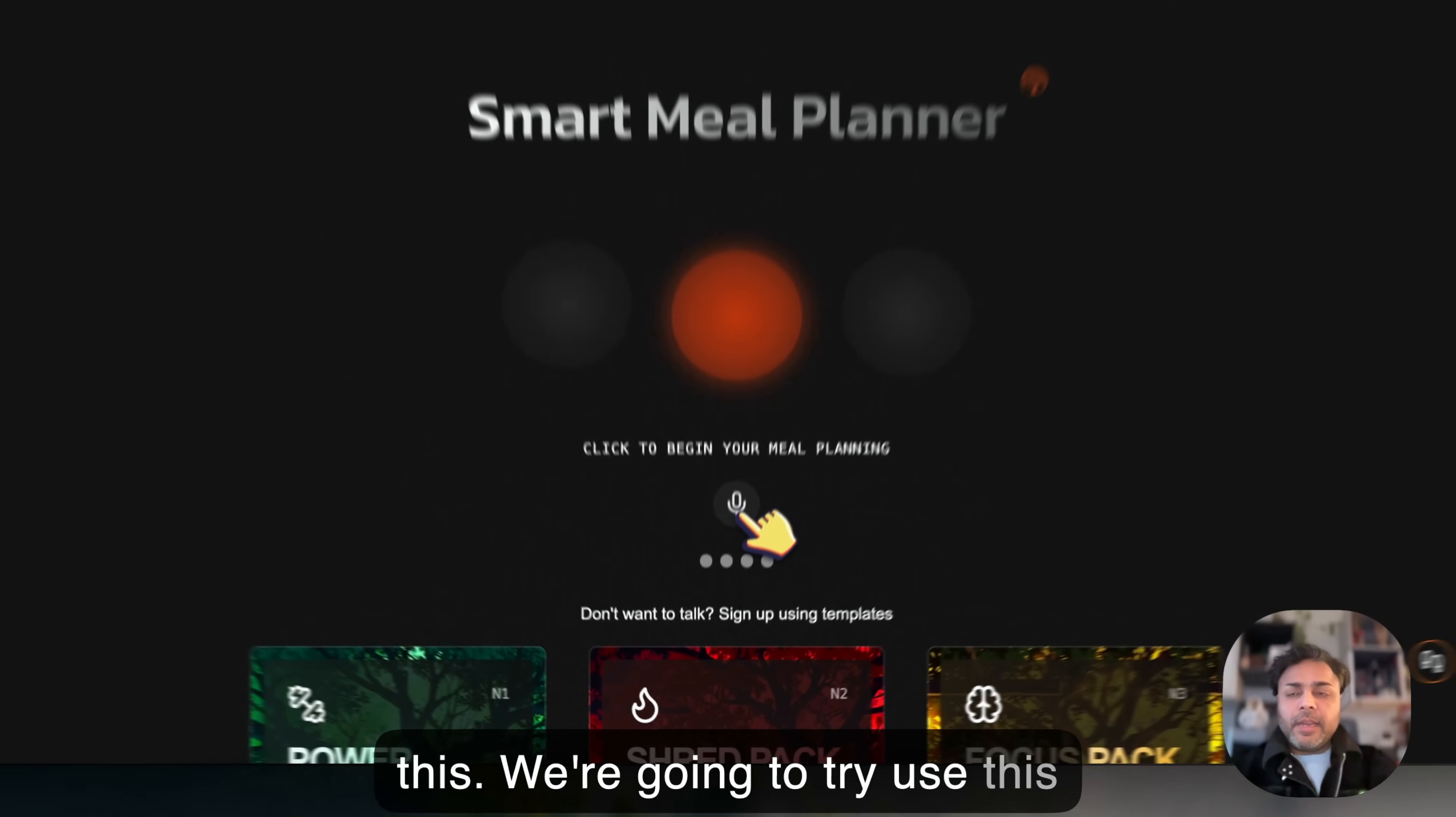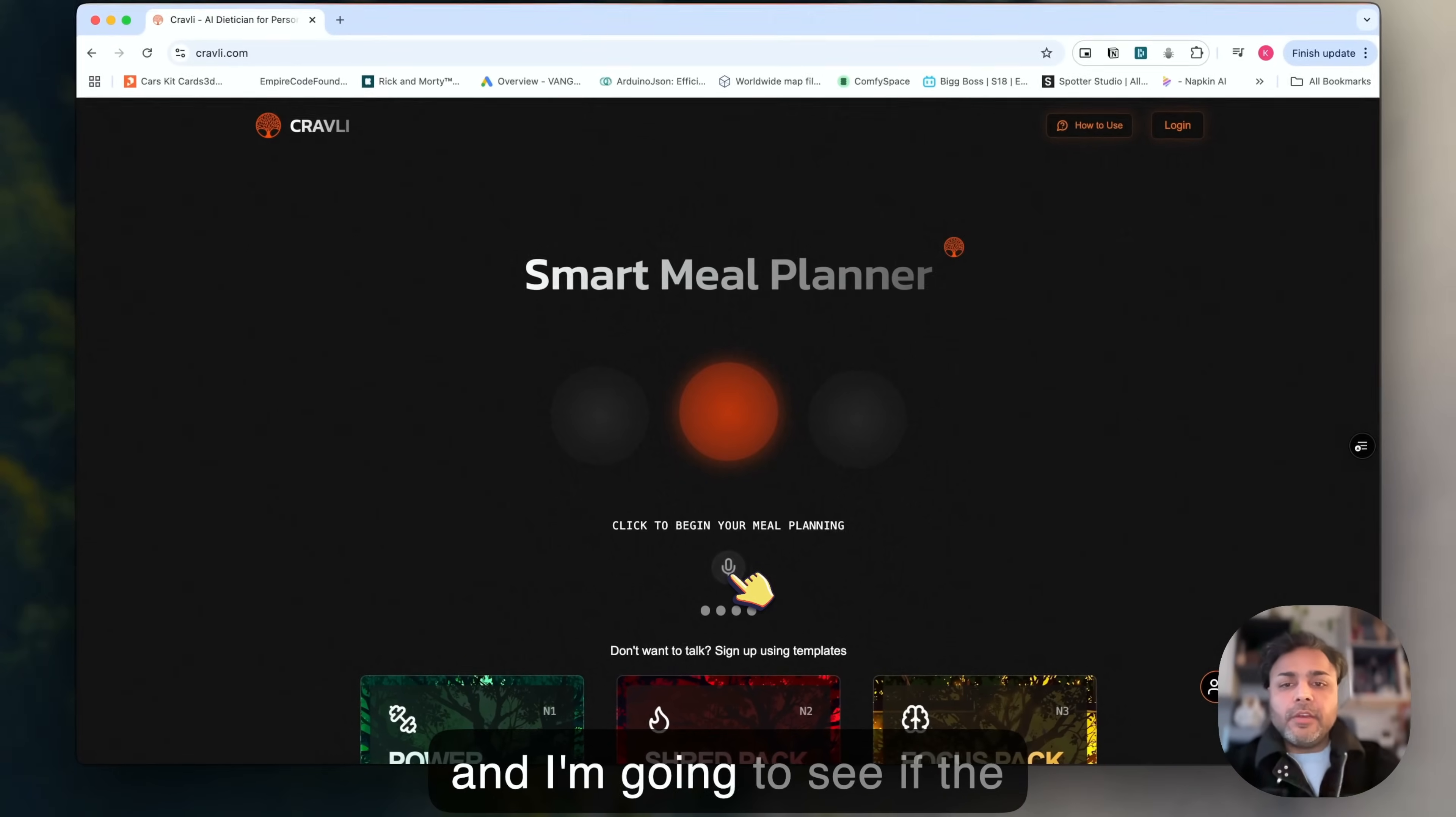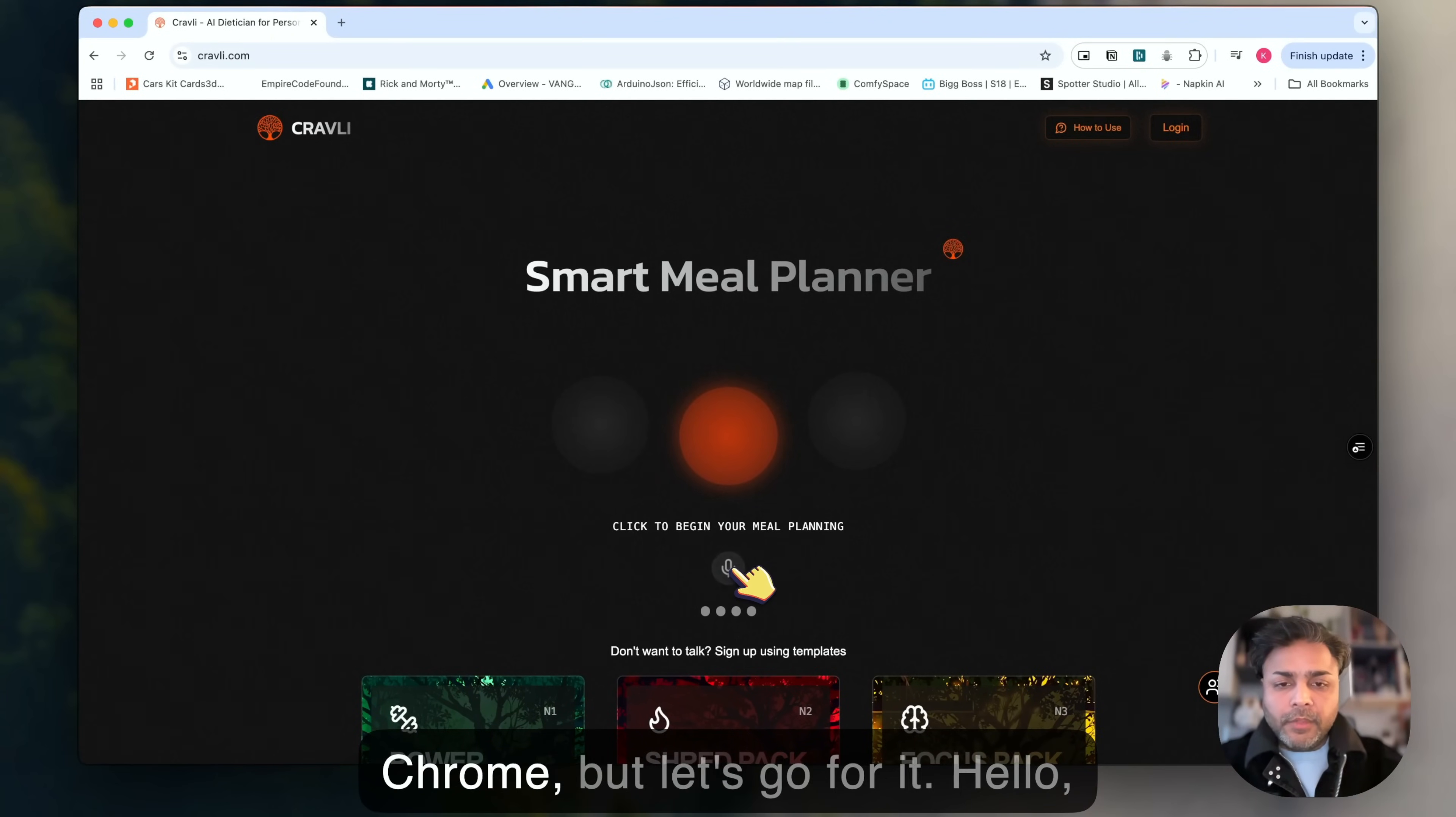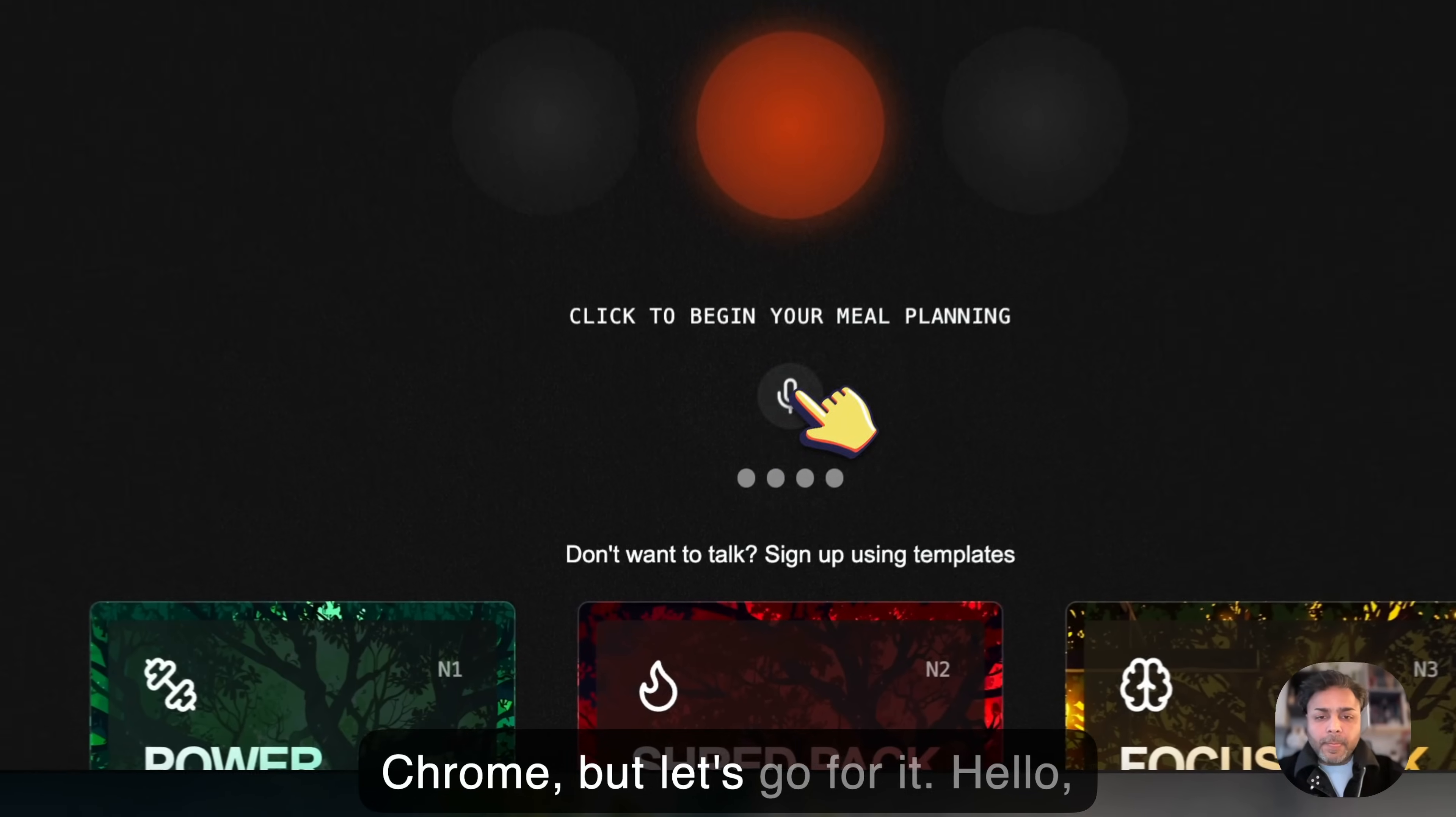We're going to try using this and I'm going to see if the recording will get the audio from Chrome, but let's go for it.